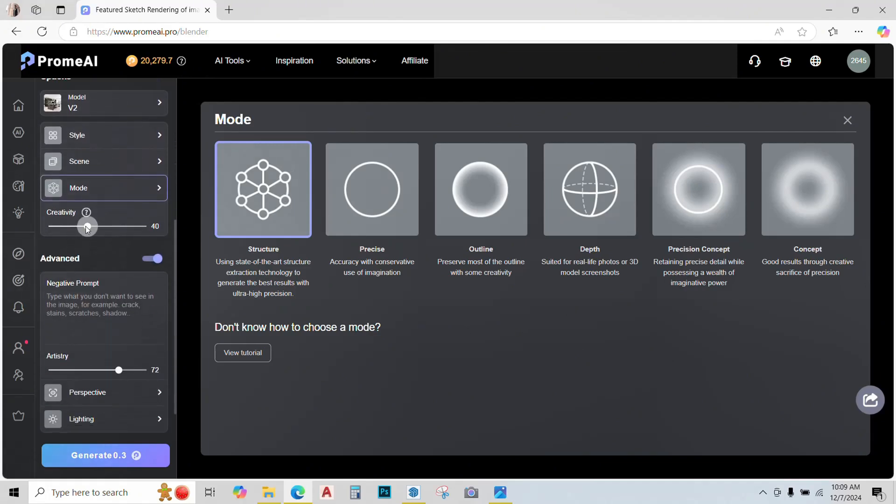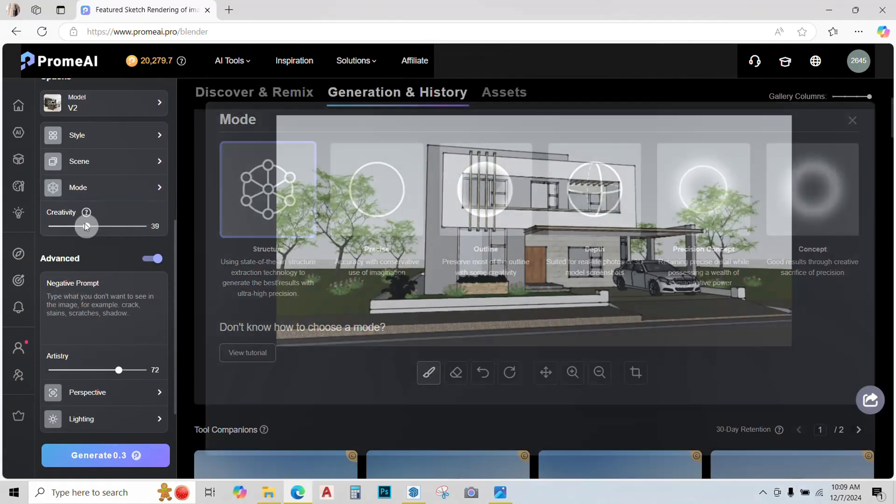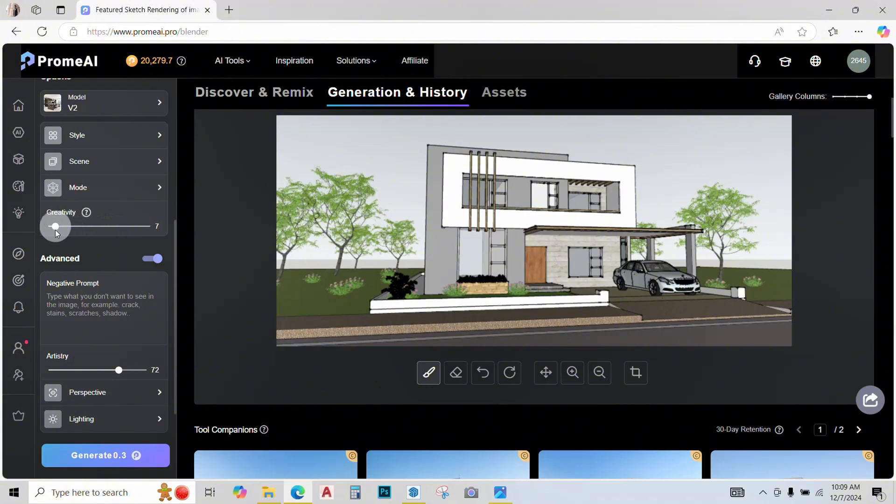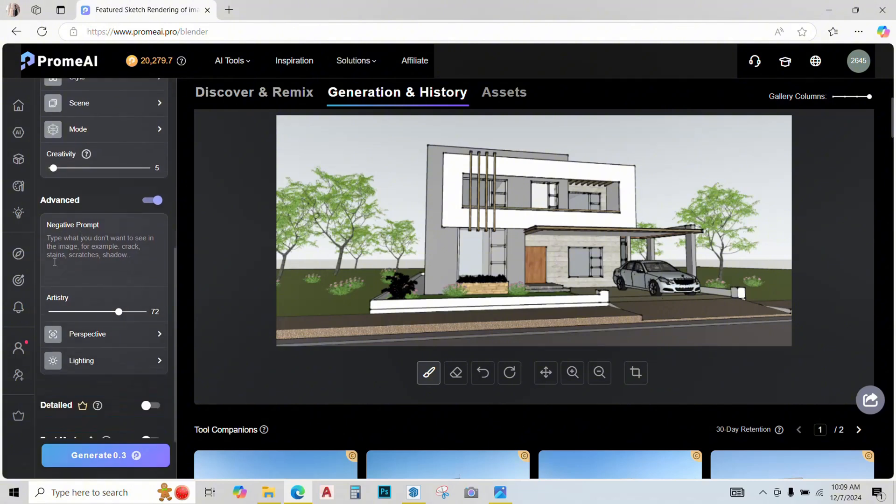Now this is the creativity slider. More the creativity, the more changes AI will make in your original model. So I like to keep it very less, somewhere around five. Then we have a negative prompt option, if something you don't want in this image you can type that. I'll keep it empty.